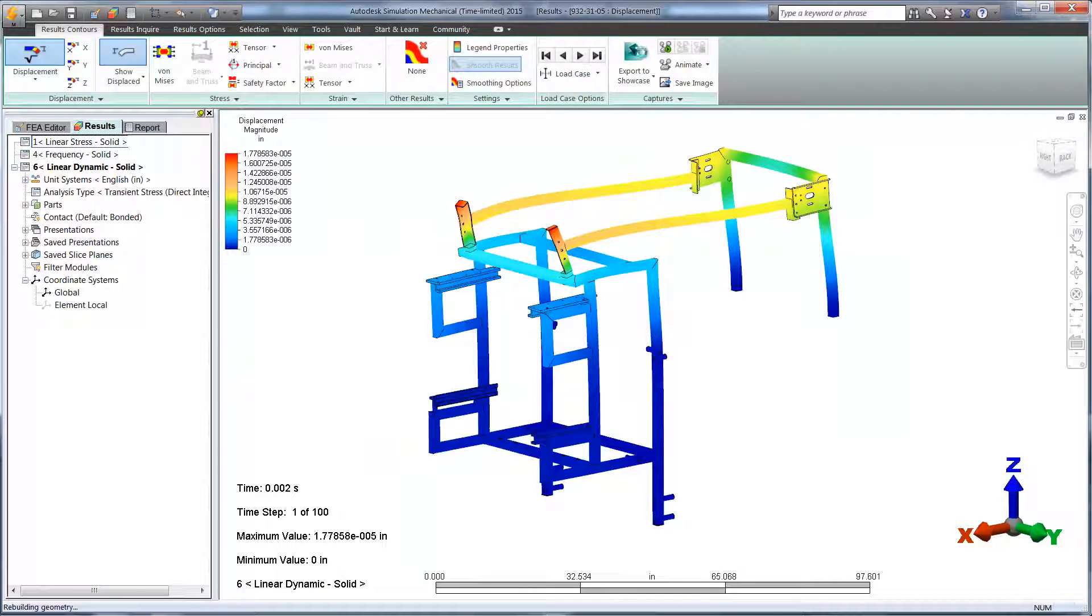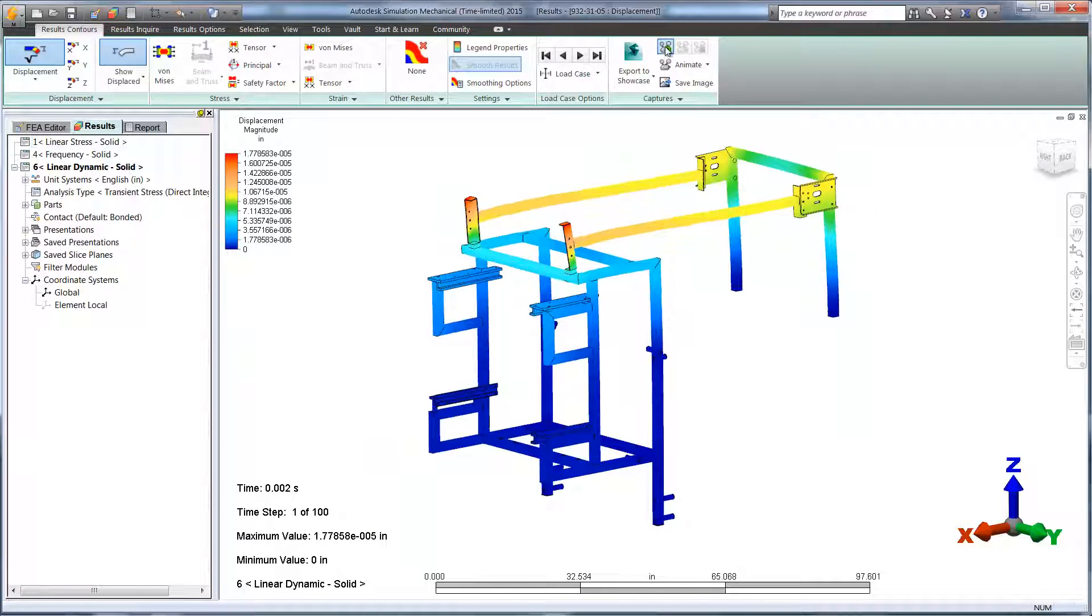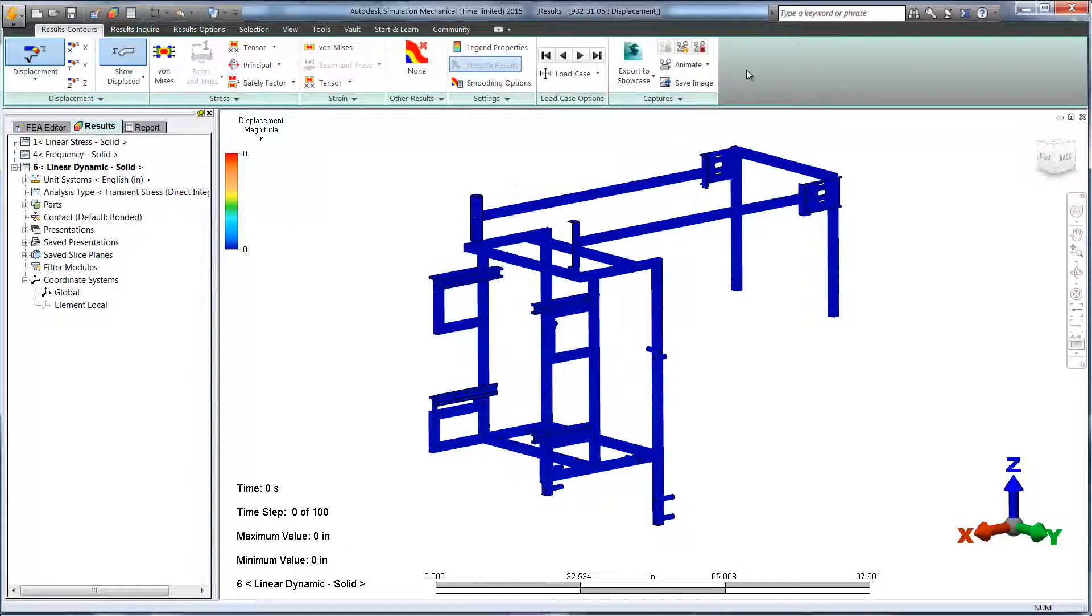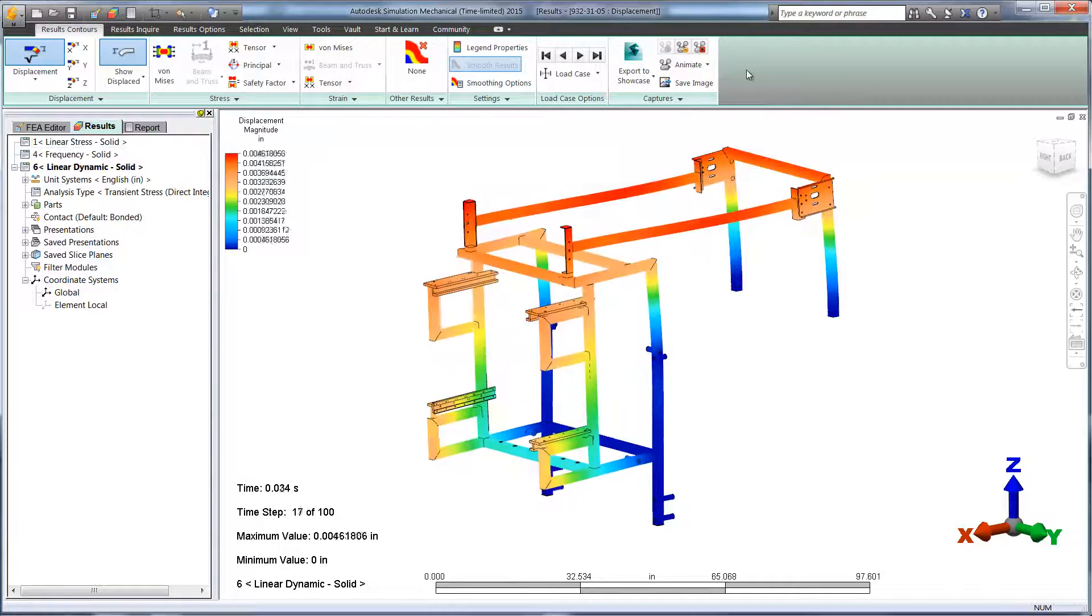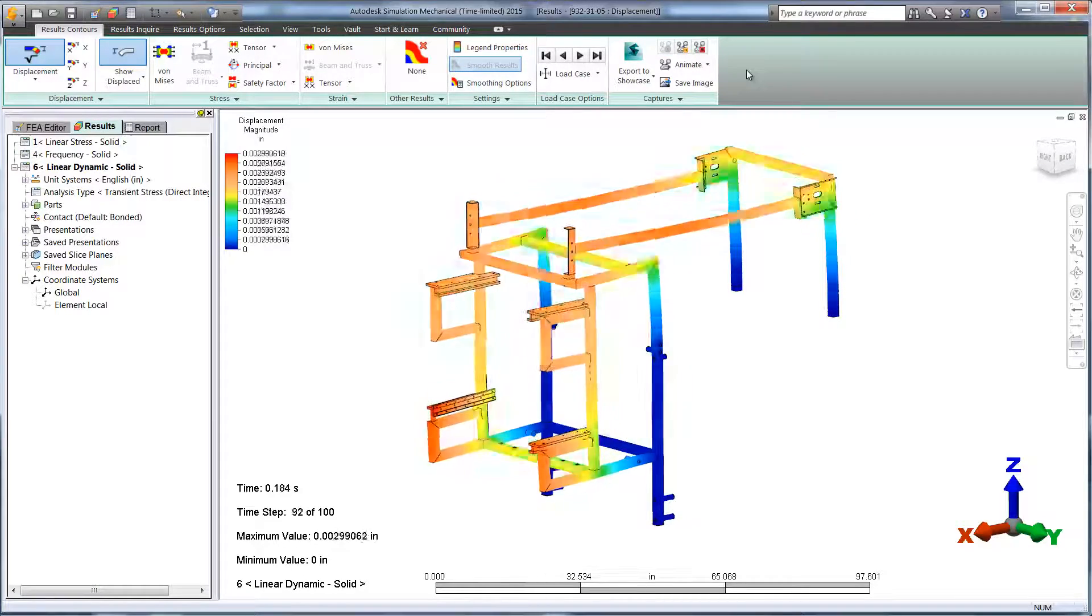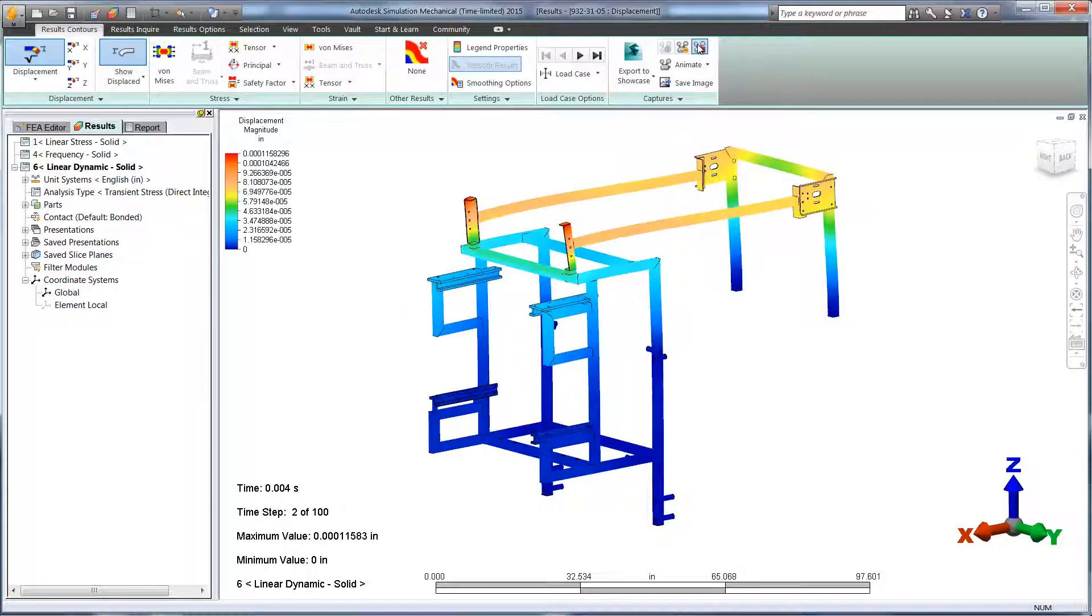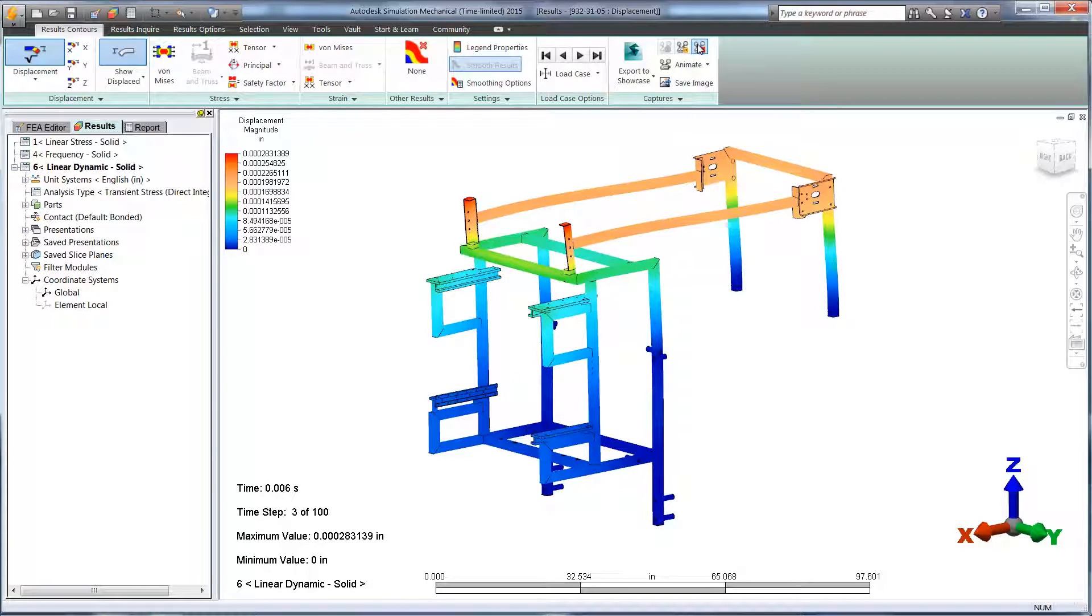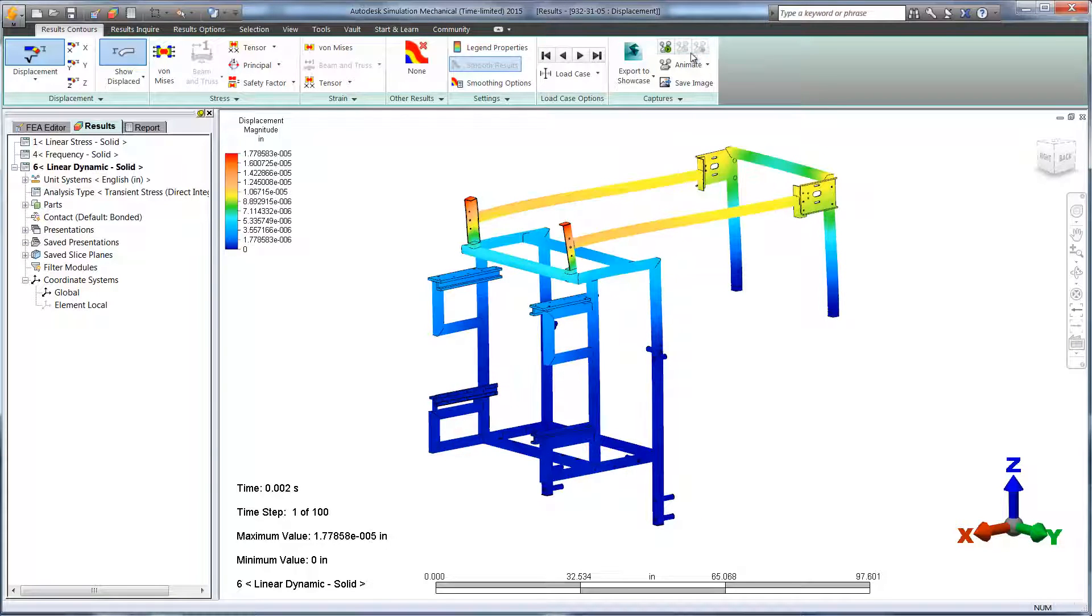Here you can see the animation of the load over a fraction of a second, as opposed to the static load that we used earlier. Once the studies are finished,